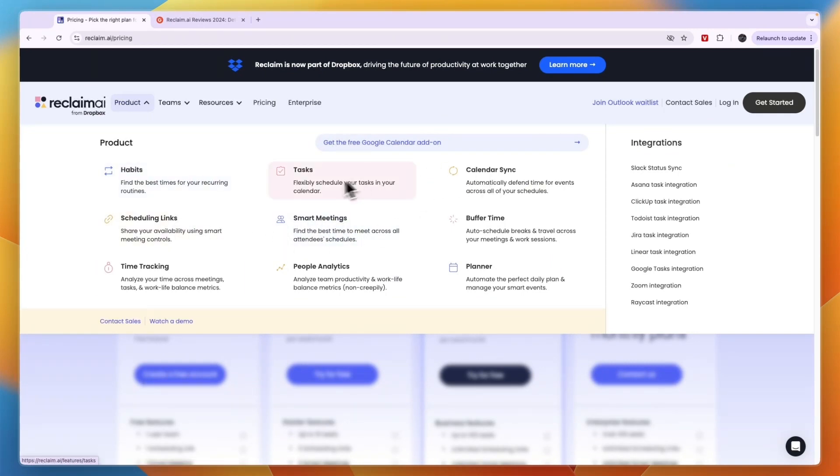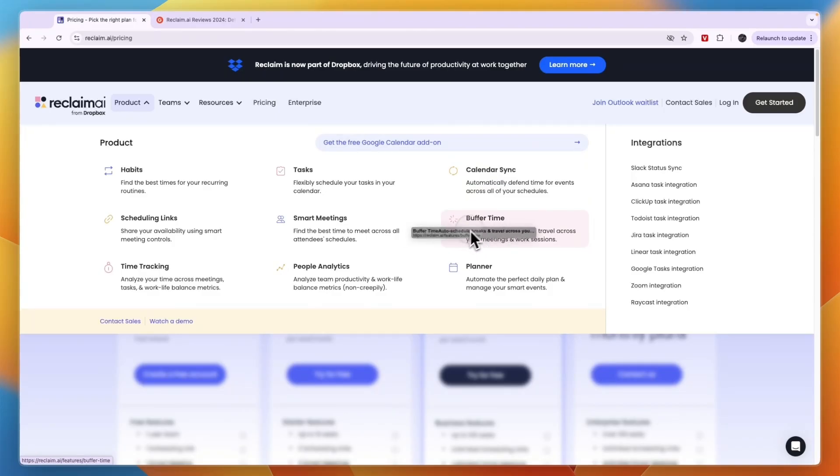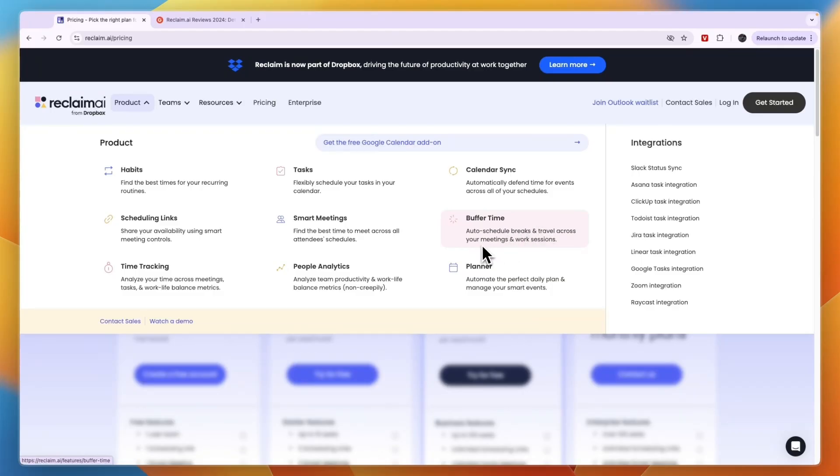You can see their main features are habits, scheduling links, time tracking, tasks, smart meetings, people analytics, calendar syncs, and buffer time. You can set auto schedules and this one I like a lot. So you can set auto schedule breaks and travel across your meetings and work sessions. Then you also have a planner.